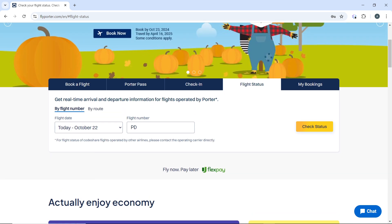Now you have two options to check your flight status. Number one: by flight number — enter the specific flight number for the Potter Airlines flight you want to check, and the next thing is the flight date.